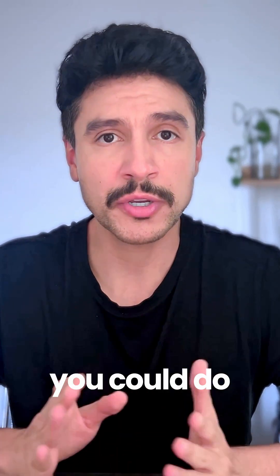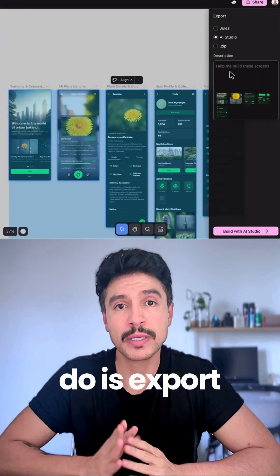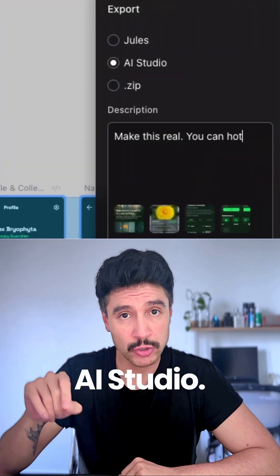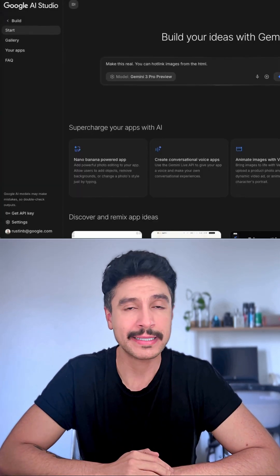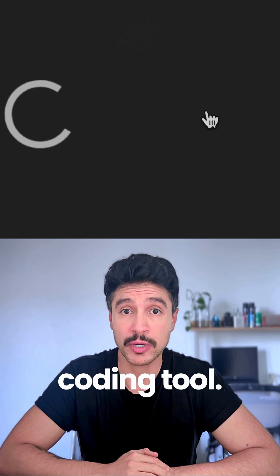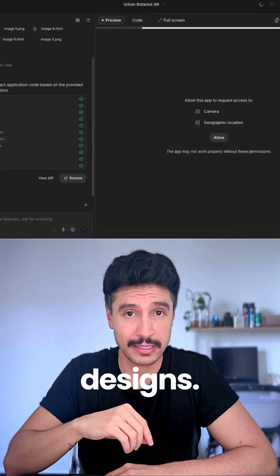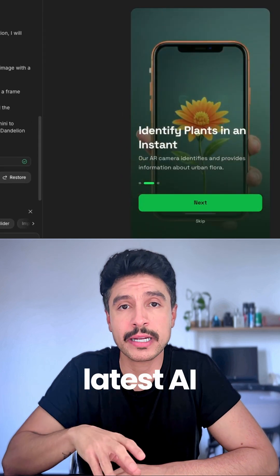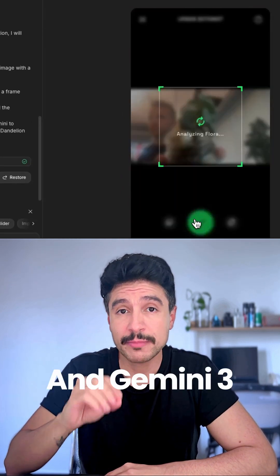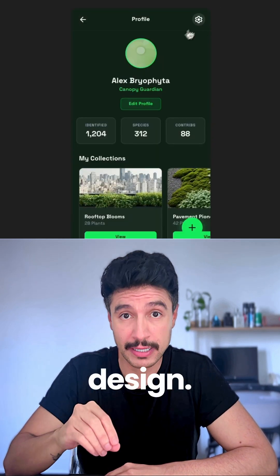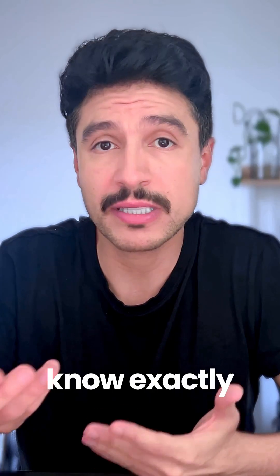And that was it — that was all you could do up to now. But with this new integration, what you can do is export it directly to AI Studio. AI Studio is another product from Google, and this one can be used as a vibe coding tool. It will generate your product based on your designs, and under the hood it is using the latest AI model from Google, Gemini 3. Gemini 3 is notably good at design, and with your designs as reference, it'll simply know exactly what to do.